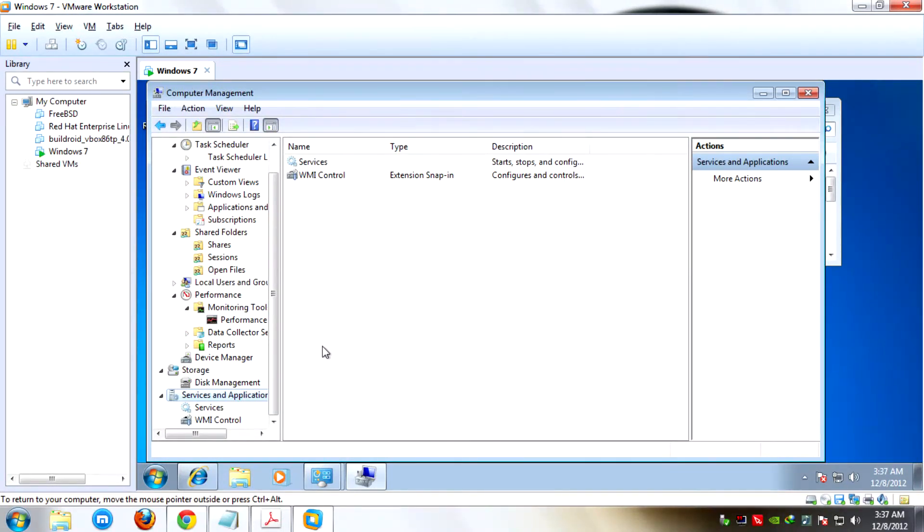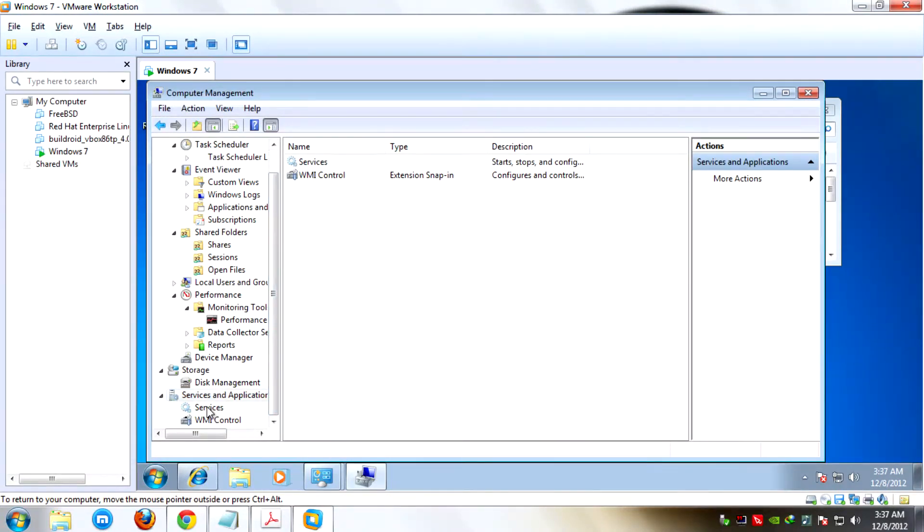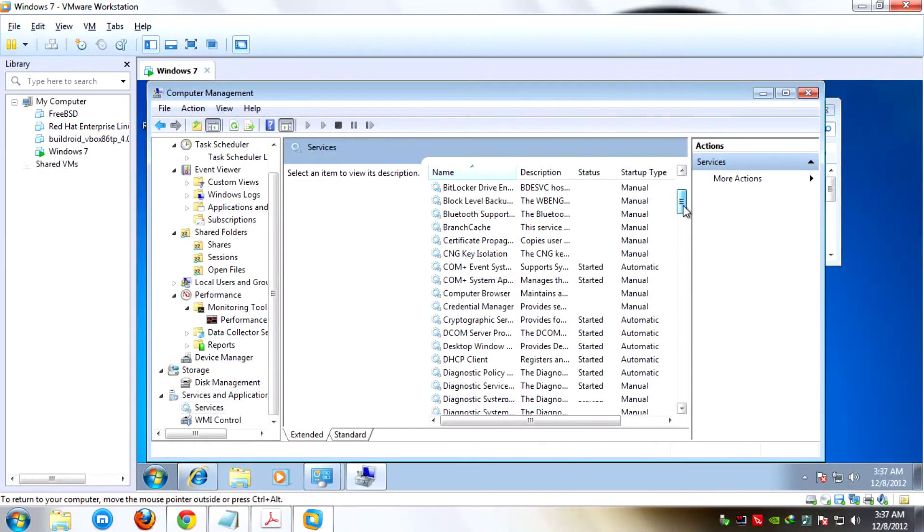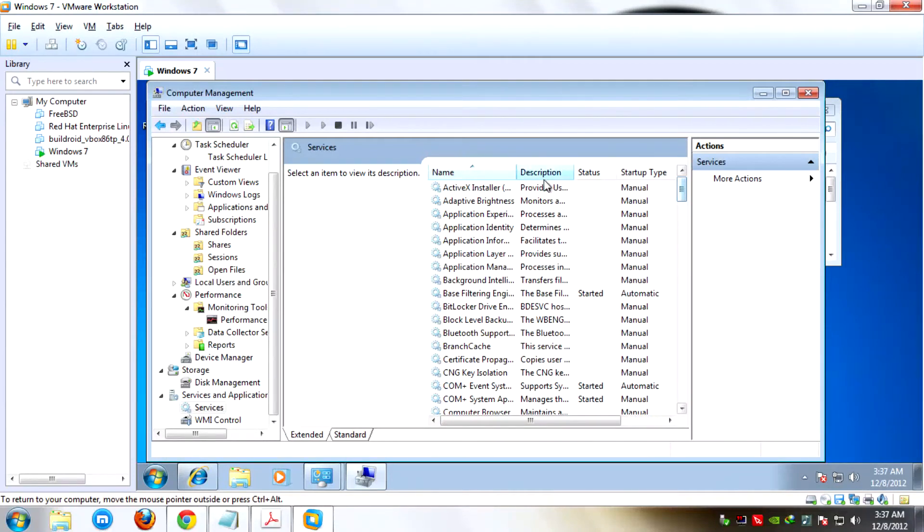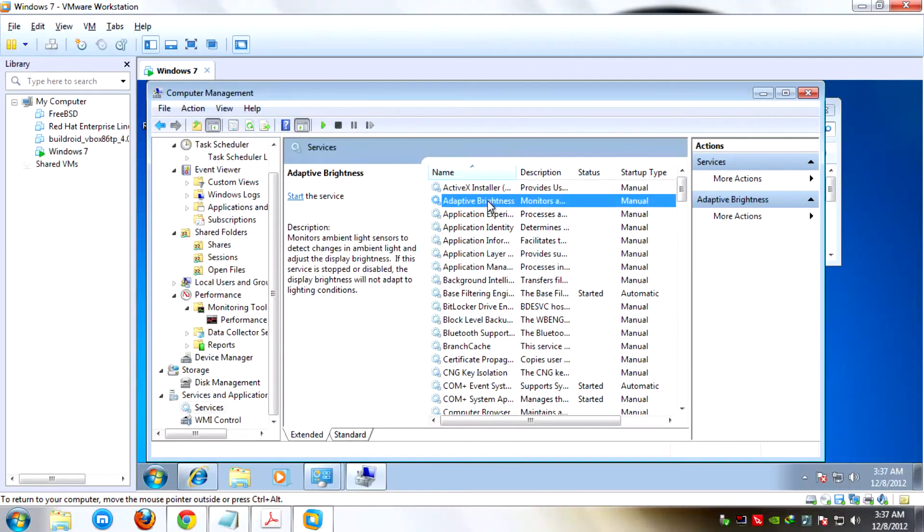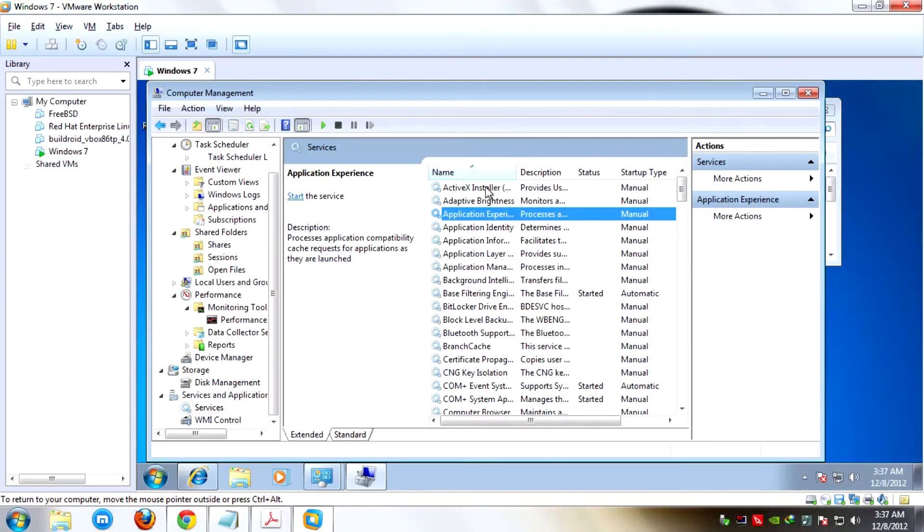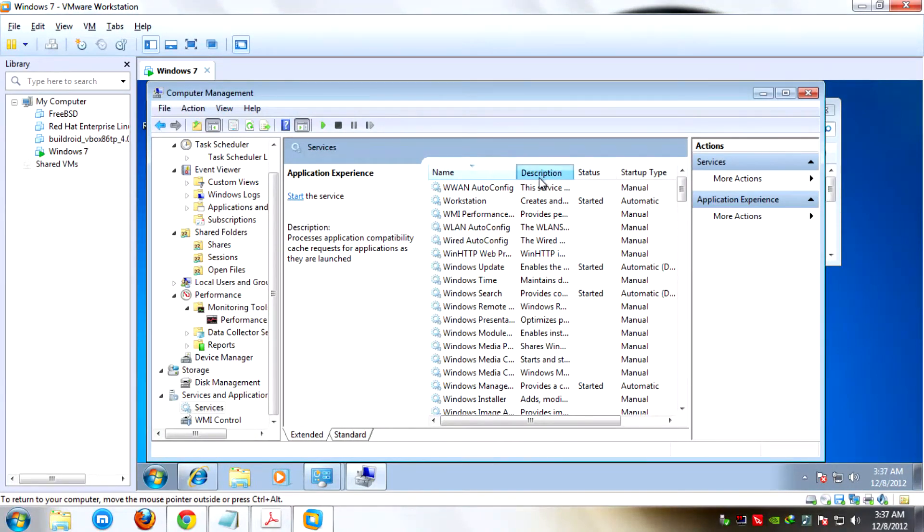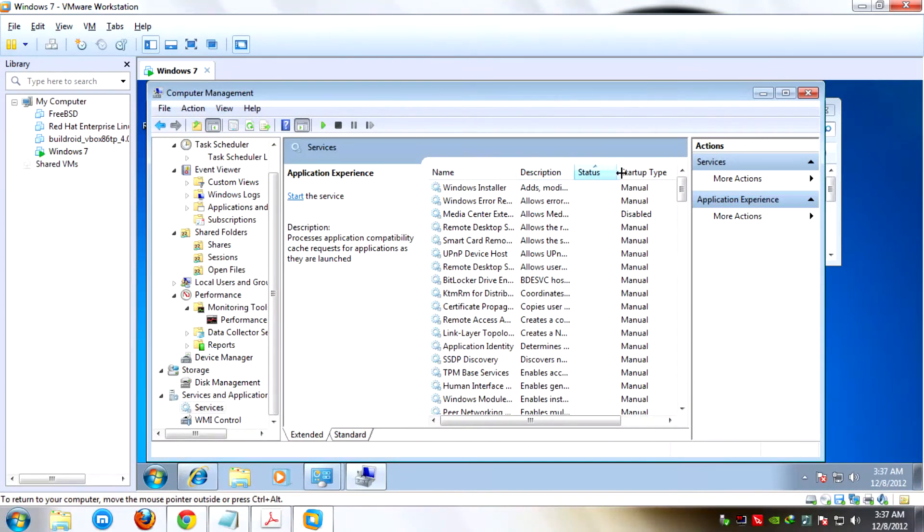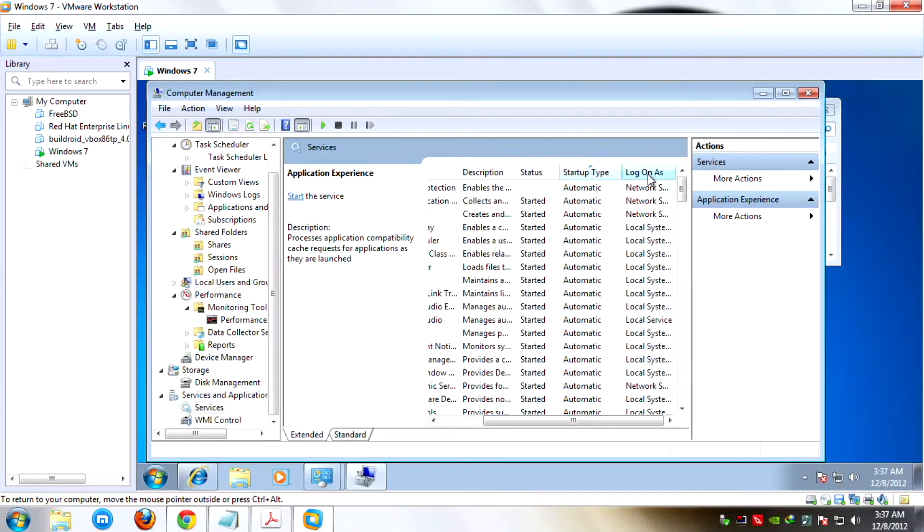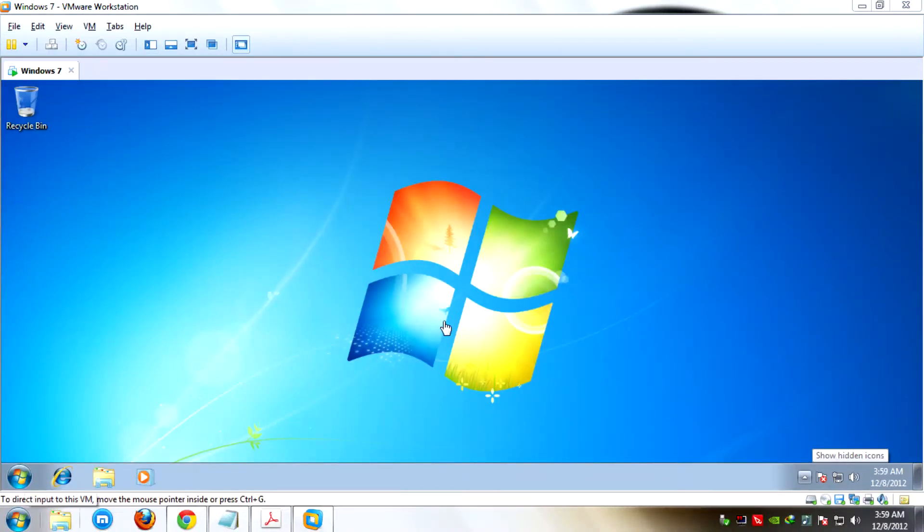Now I'll show you how to use Computer Management. Pick Services. Here are some of the running tasks. And here are their fields: the name of the task, the description, the status, startup type, and log on as. At this time, I'll show you how to access Computer Management in a simpler way.